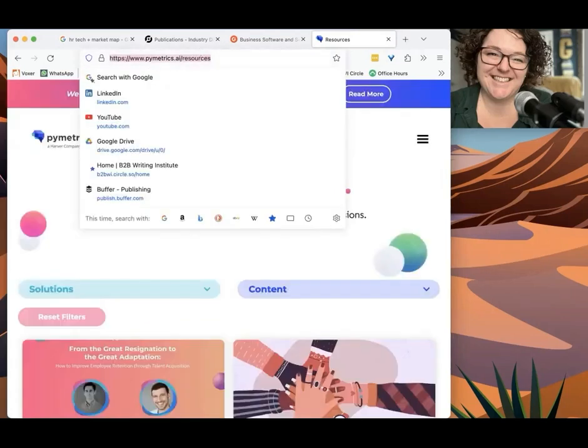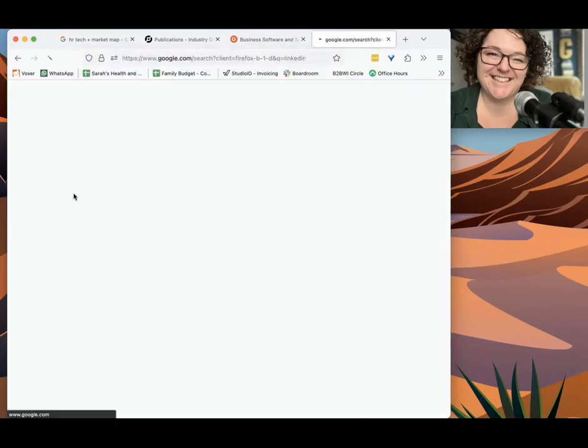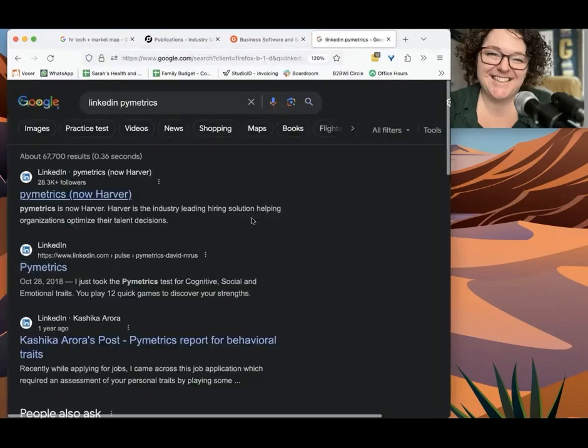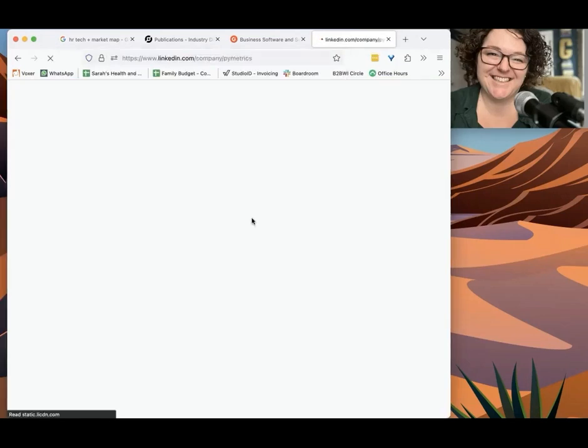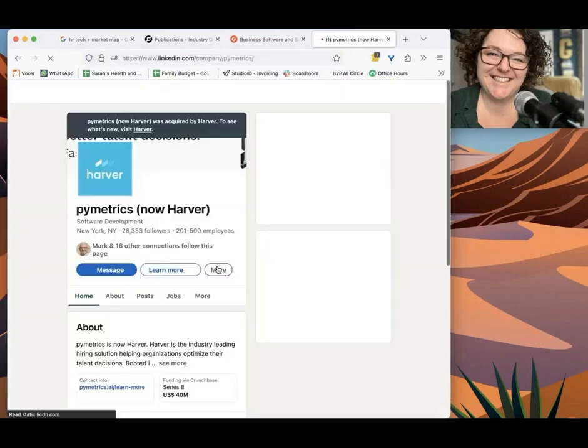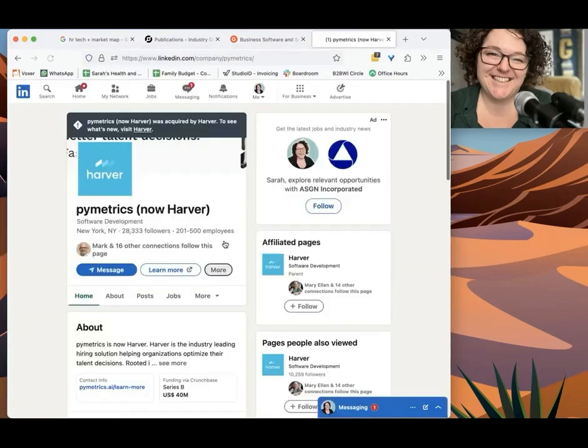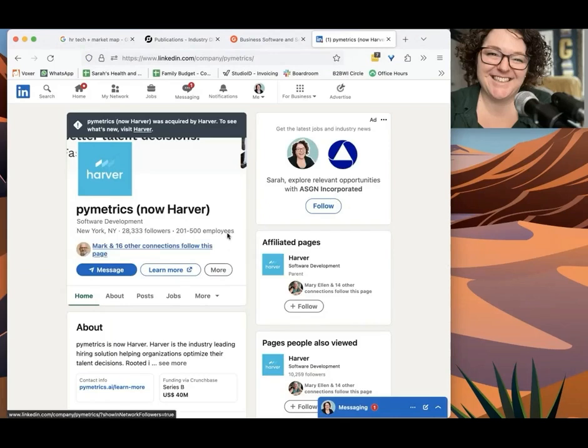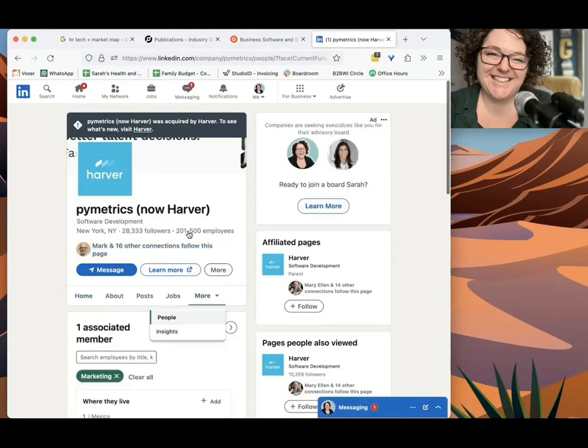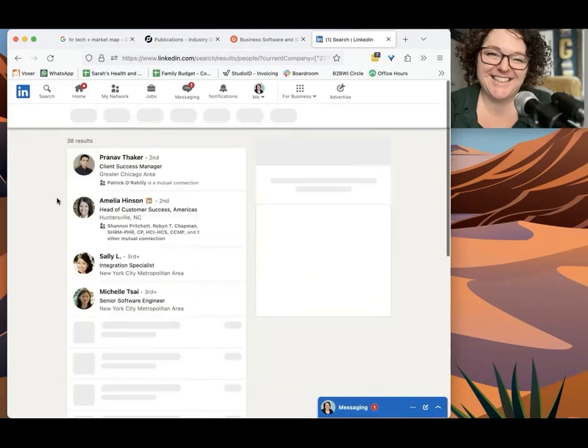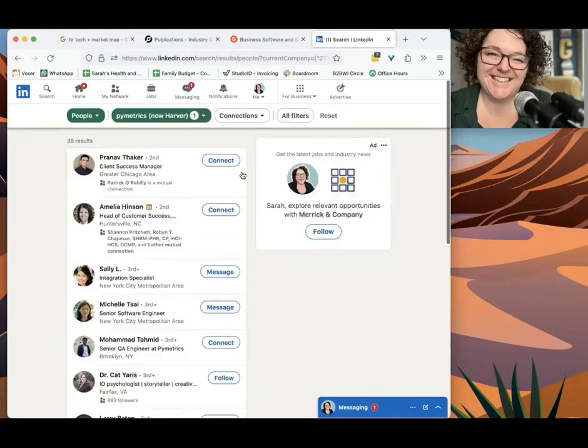So I'm going to go to LinkedIn and I'm going to go to their company page. And notice how quickly I decided if they could be a fit or not. It was really just a quick assessment.